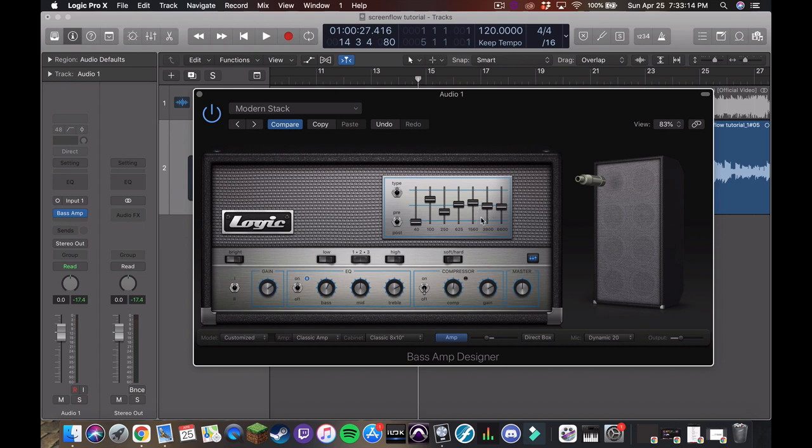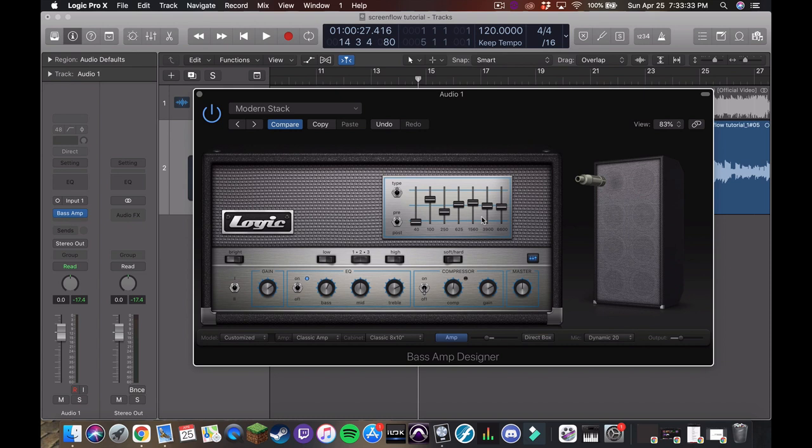Then the next is around one to two K and this is going to be where your attack is where the sound of the fingers hitting the strings and the string buzz a little bit. This is what's going to help a bass cut through a mix because if we get, it might sound like it's too bright. It doesn't sound like a bass. And if we get rid of all of it, it might sound honestly better.